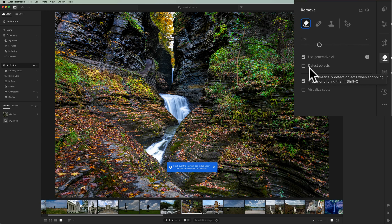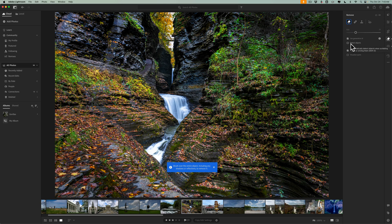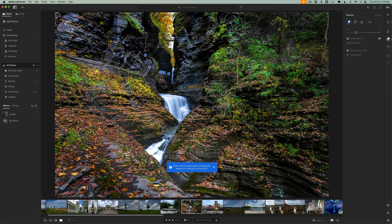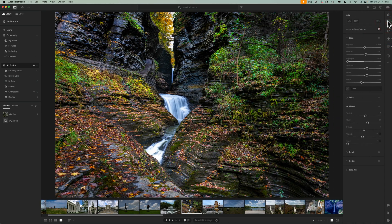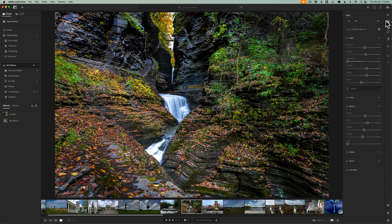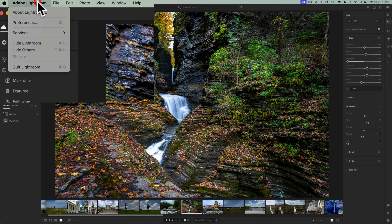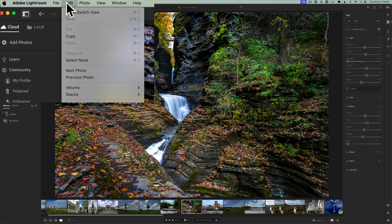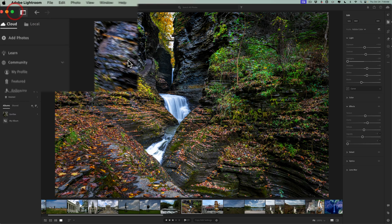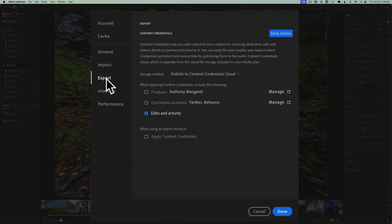Now the next new feature is in Lightroom Classic as well. And I did go over it in detail in that video. And again, I'll have it linked below. It's called content credentials. This still is an early access, but it's accessed a bit differently in Lightroom compared to Lightroom Classic. For example, let's close that down. For example, let's say I want to export this image with content credentials. You need to set it up in Lightroom settings. If you have a Mac preferences, I should say, Lightroom preferences is under the Adobe Lightroom menu. If you have a PC, it's under the edit menu. So go to preferences, then go to export.